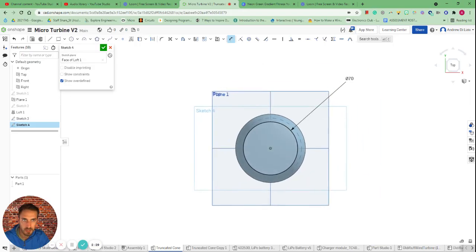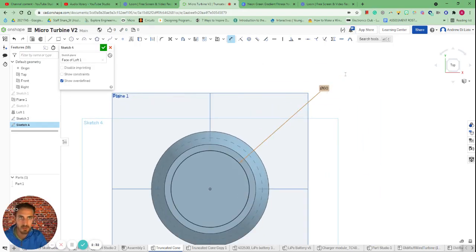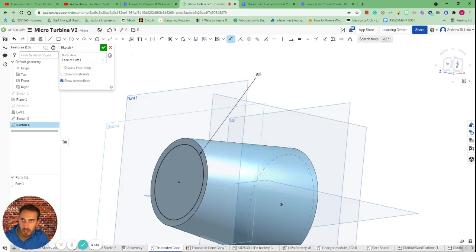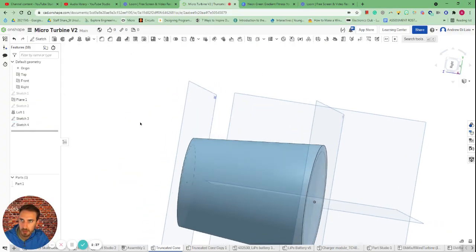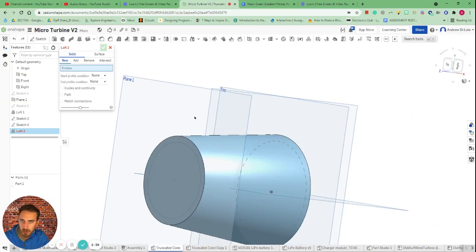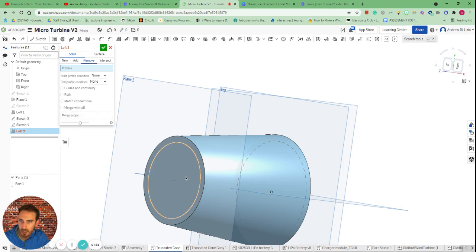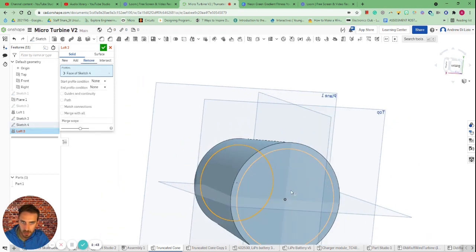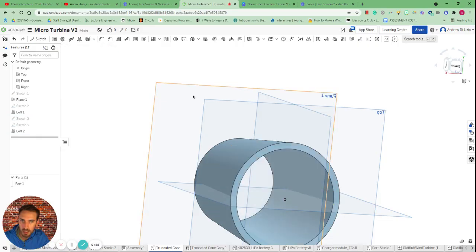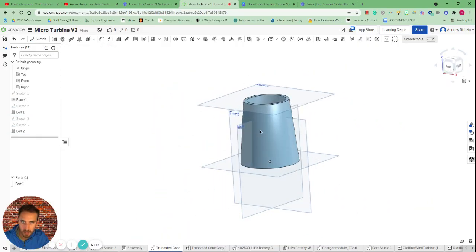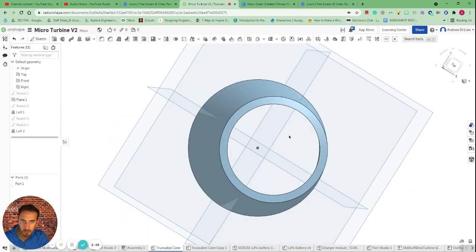Oh actually now I need it—I forgot I made that 70 originally so I'll go 60. Awesome. And then I'm going to use the loft feature once again. This time I'm going to remove, choose the inner circle, inner circle, and all of a sudden we have a truncated cone which is hollowed out.